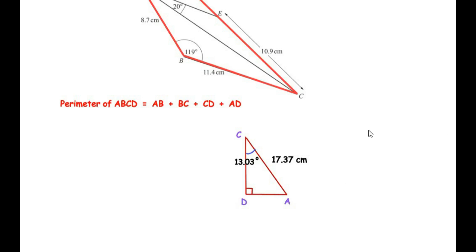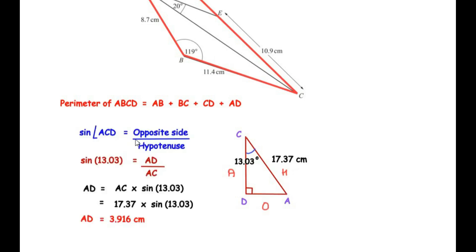To find AD: considering angle C (13.03°), the side opposite to angle C is AD, and the hypotenuse is AC. We use the sine ratio: sin(13.03°) = AD / AC. Rearranging: AD = AC × sin(13.03°) = 17.37 × sin(13.03°), which gives us AD = 3.916 cm.